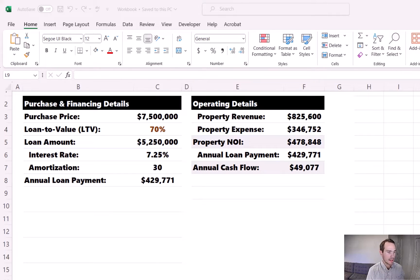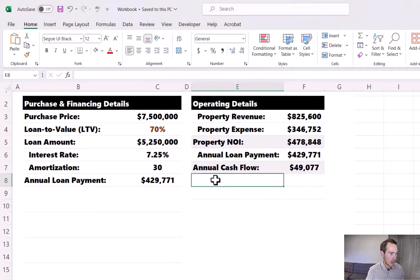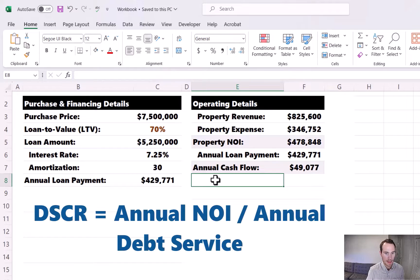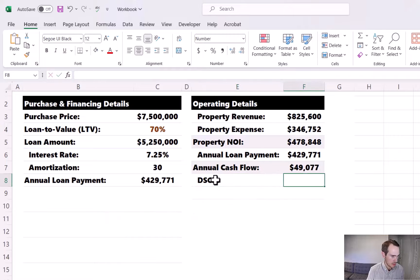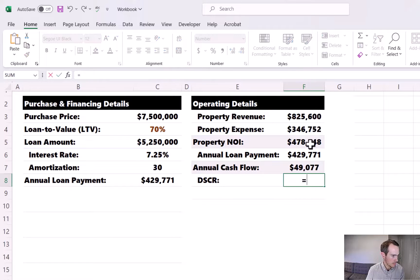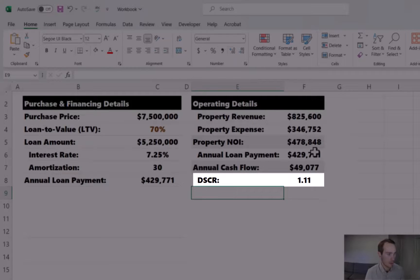What we need to do is perform a debt coverage calculation to make sure the property operations are going to meet the lender's requirements. Right below annual cash flow, I'll make the DSCR calculation — the acronym for debt service coverage ratio. That formula is simply the annual NOI divided by the annual debt service. We take the property NOI divided by the annual payment.